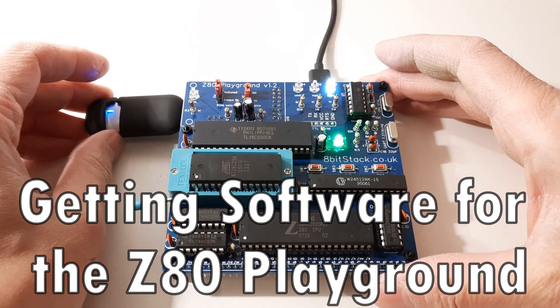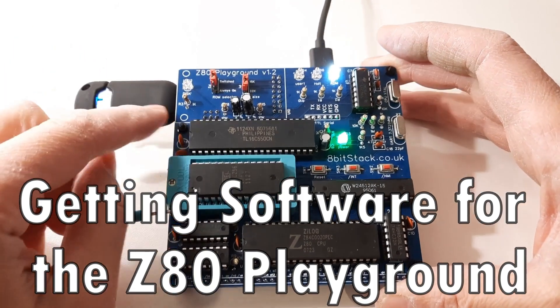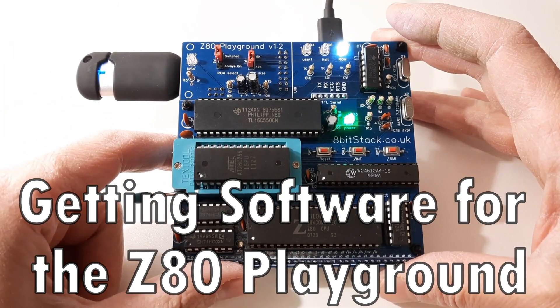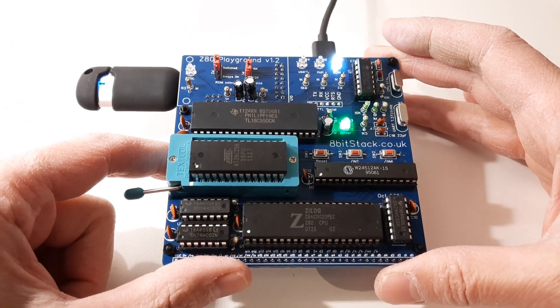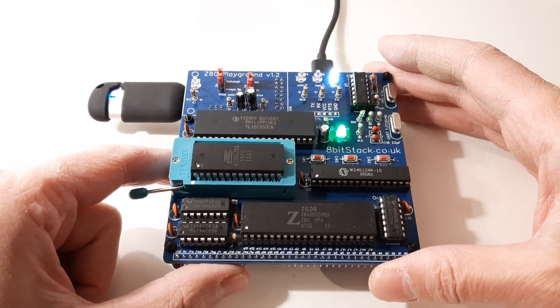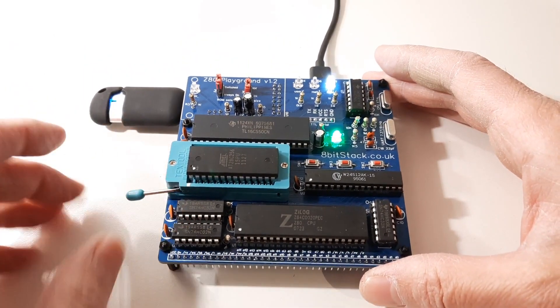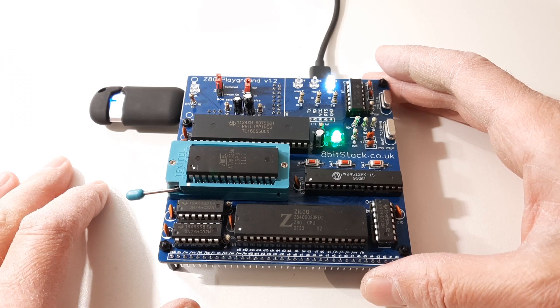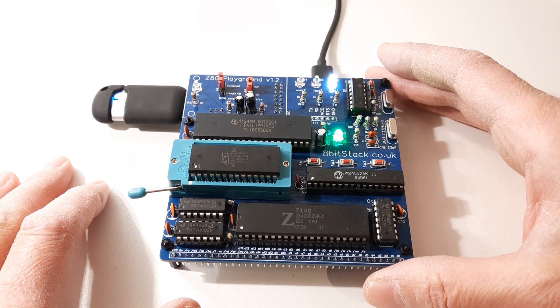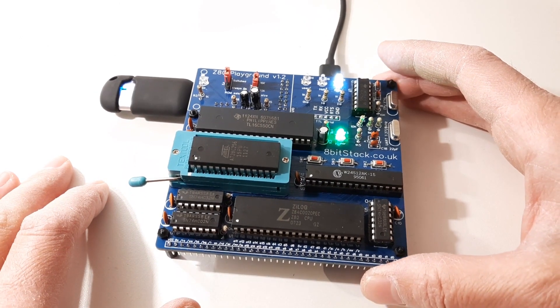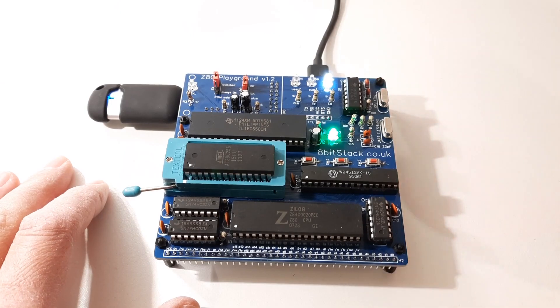Now I've got my Z80 playground here with a memory stick plugged in, all ready to go, but there's no software on it. So I want to get some software, put it on and use it. I was thinking of getting a text editor. Let's have a look on the internet and see what we can get hold of.